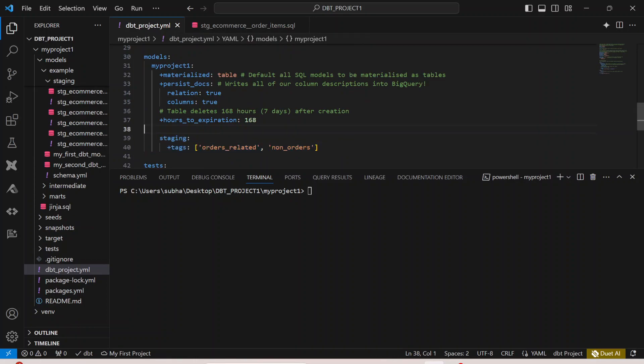Now what I can actually do is I can simply go ahead and say dbt run, minus s, select tag, select the tags which are order-related. So run only those models where the tag has been defined as order-related.